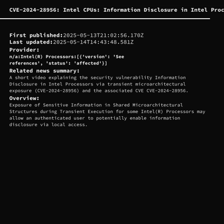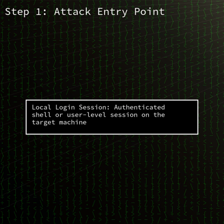Today's episode covers CVE-2024-28956, an information disclosure vulnerability in multiple Intel processors. Published on May 13th, 2025, this flaw allows an authenticated local user to exploit shared microarchitectural structures during transient execution to leak sensitive data.